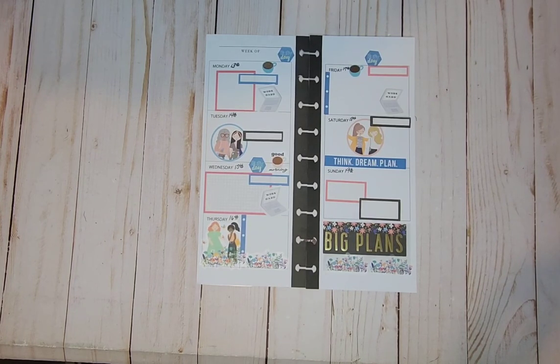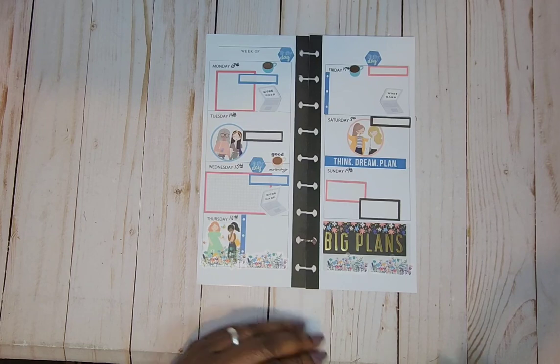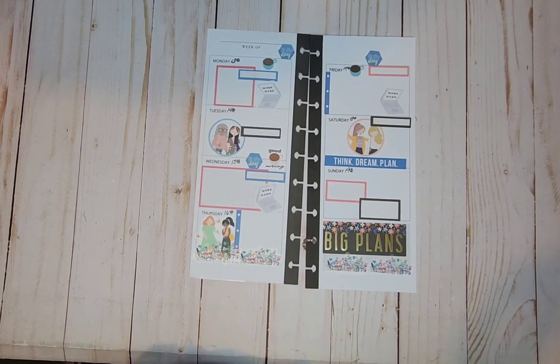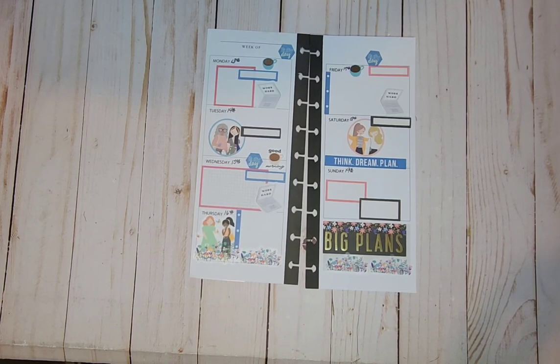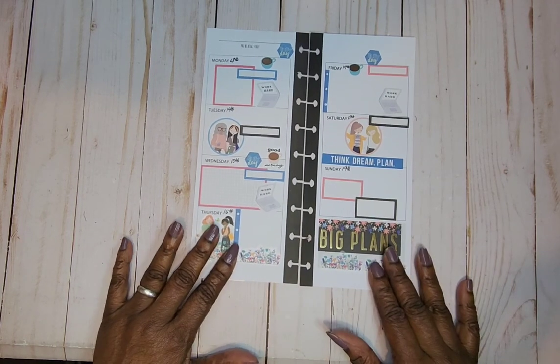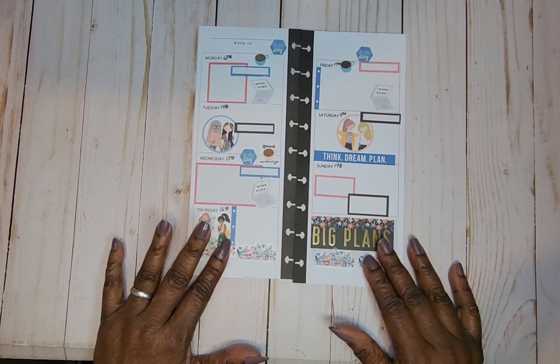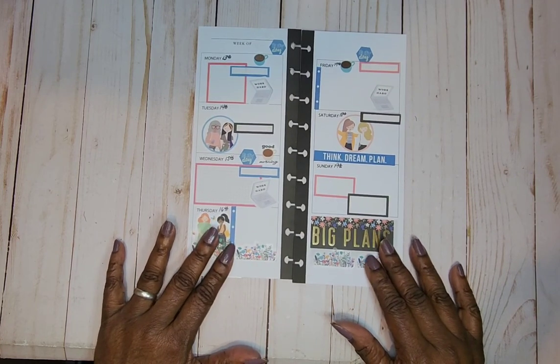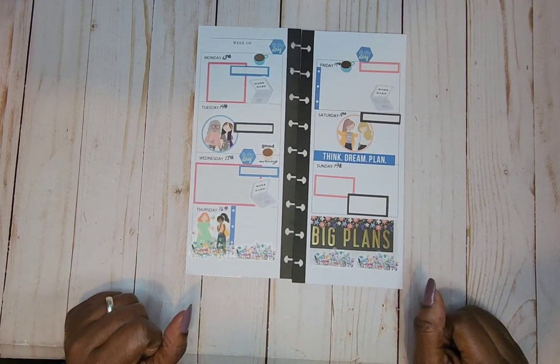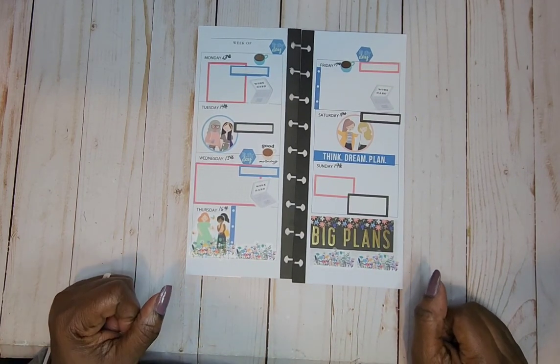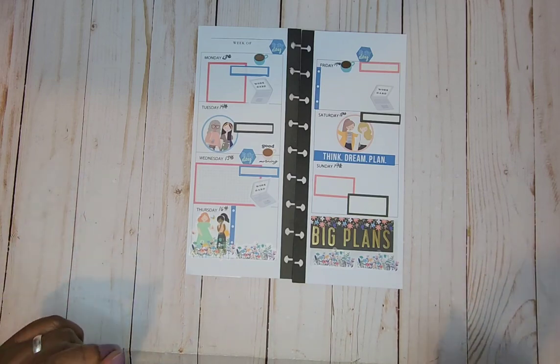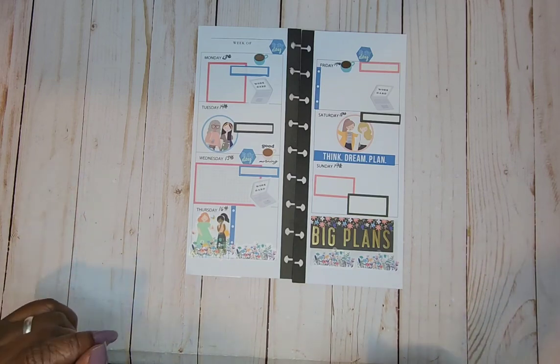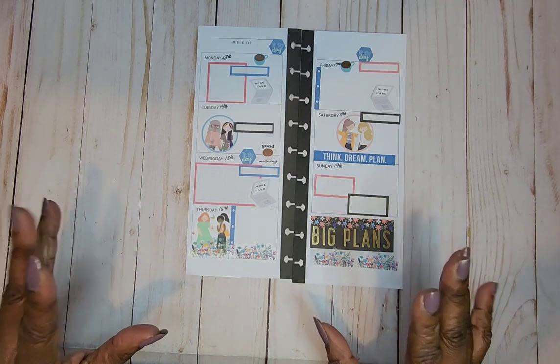If you're in Hobby Lobby, Joann's, or Michael's, check out that section. Everybody has them marked down at really good prices. So check out the Happy Planner sticker books. Thank you so much for watching. Please be safe and I'll see you on the next go round. Bye.